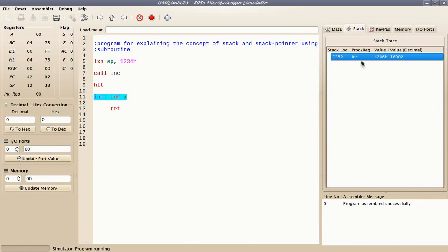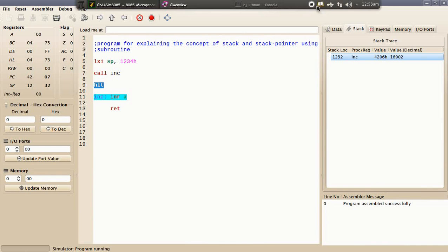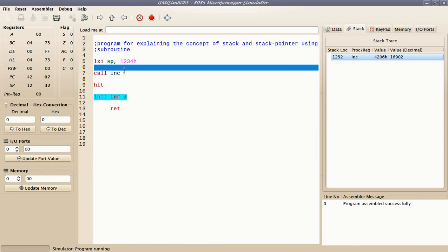Here I have called the subroutine INC and you can see here now stack is having some value 4206h. What is this value? This value is nothing but the address of the next instruction HLT. 4206 is the address of the memory location where the next instruction was written after the subroutine call is made.